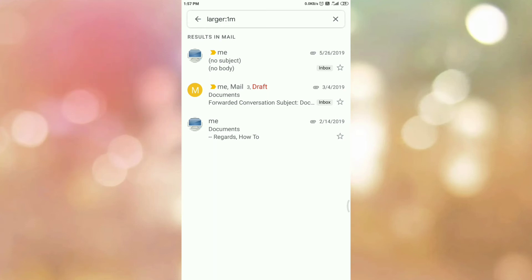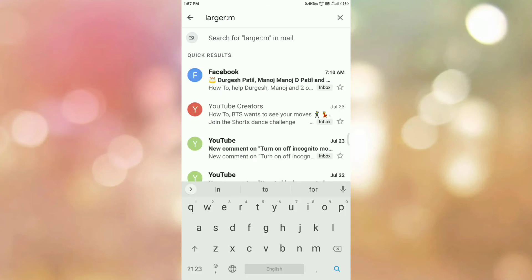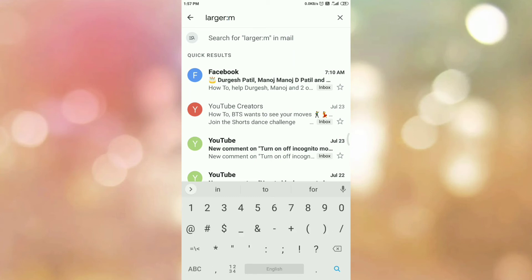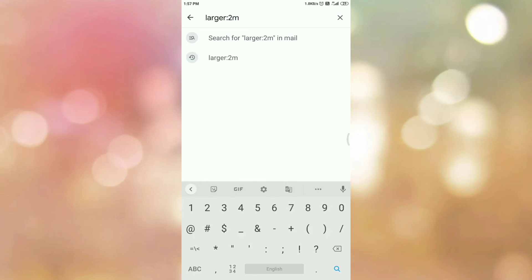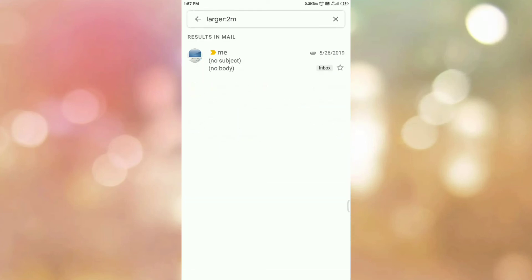You can change the size in the search query as per your requirement. If you want to search emails which are larger than 2 MB, you can type the query larger:2M. Then tap OK and here you can see this is the email which is larger than 2 MB.